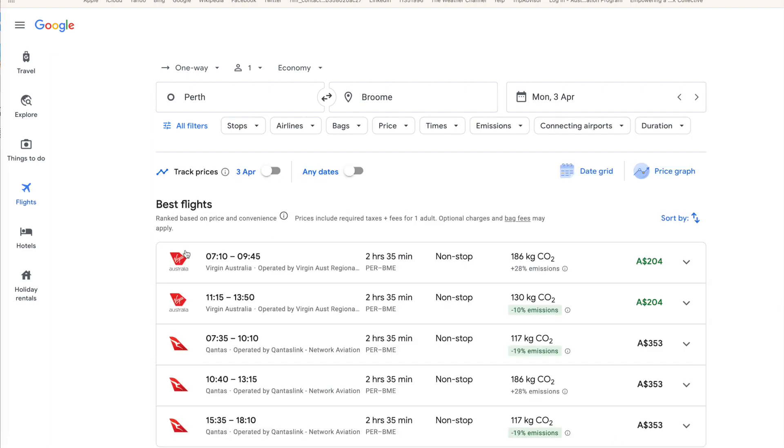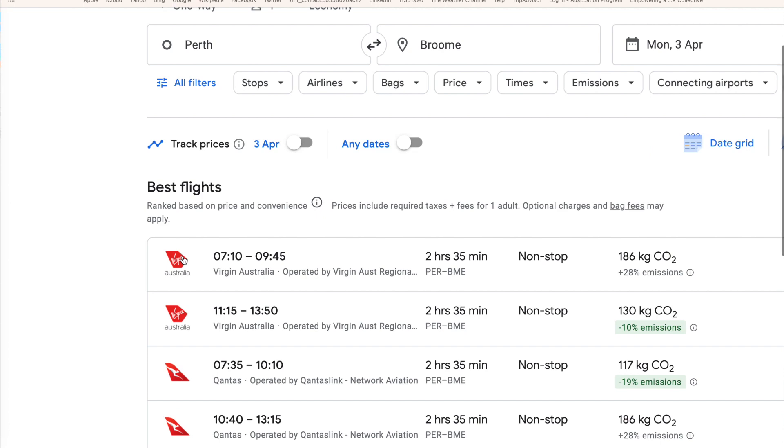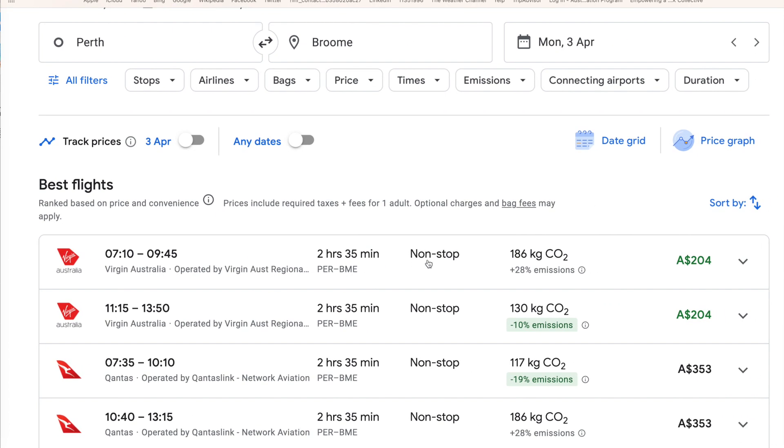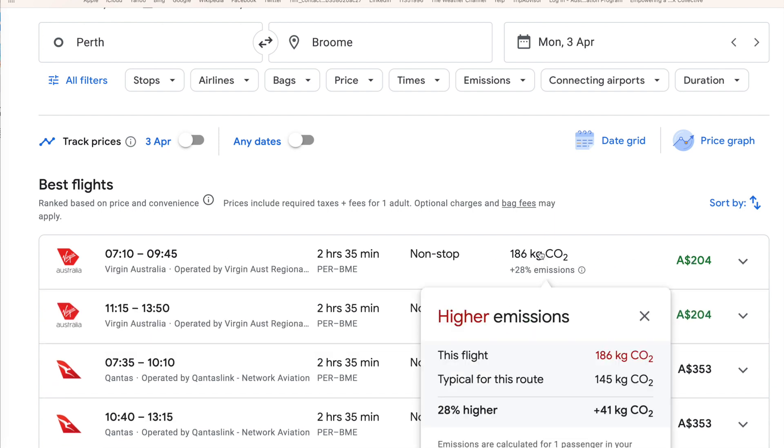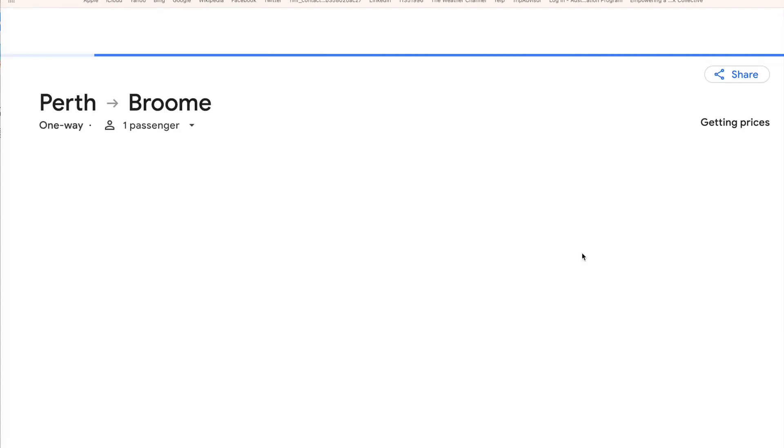So as you can see here, this is Virgin Airlines. I'm just going to expand that a bit. Virgin Airlines, 7:10 flight, 9:45 arrival, $204. So let's select the flight. Just click on here. Click on the flight.